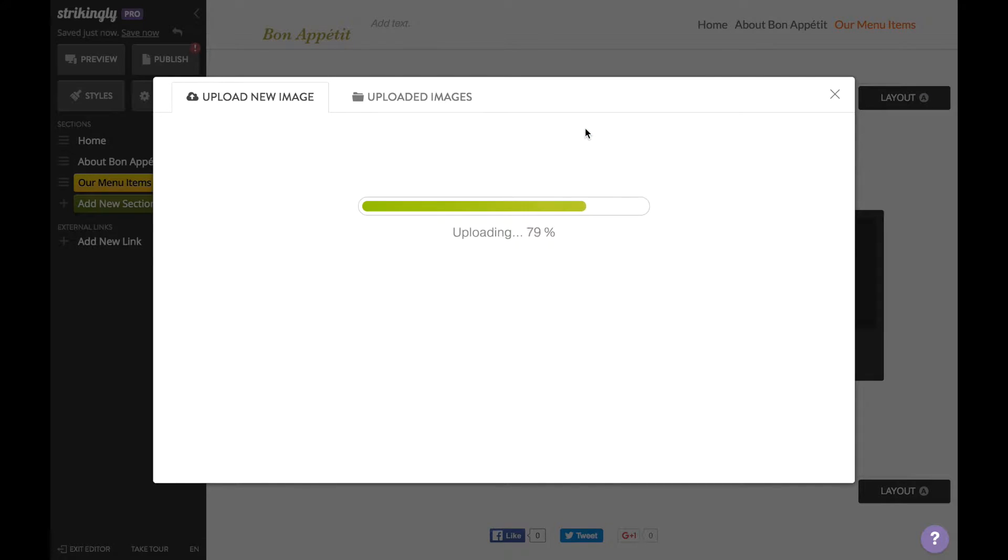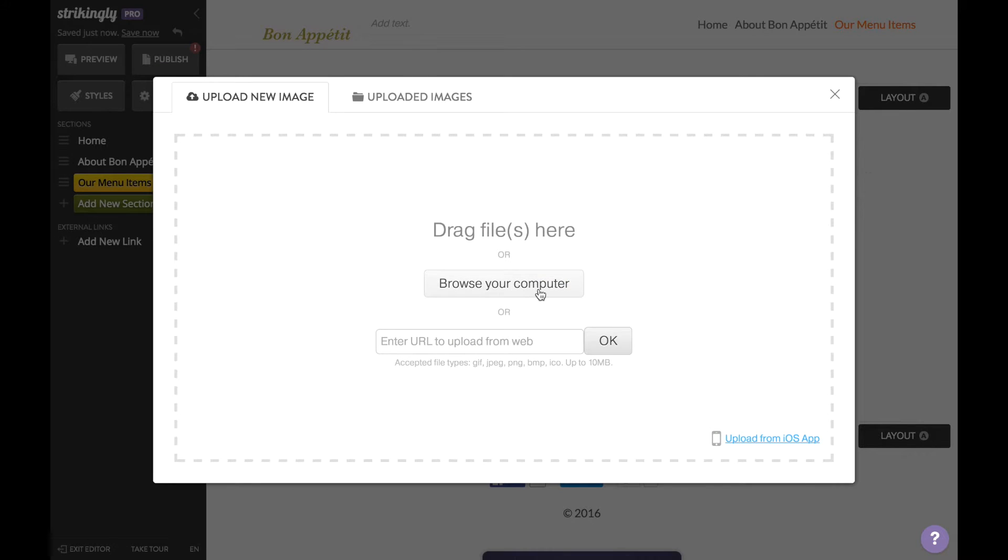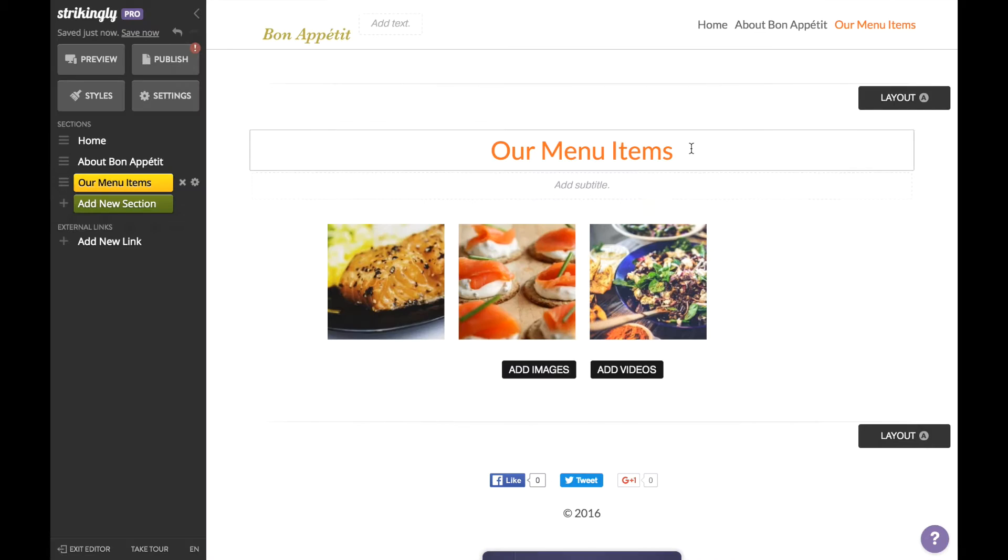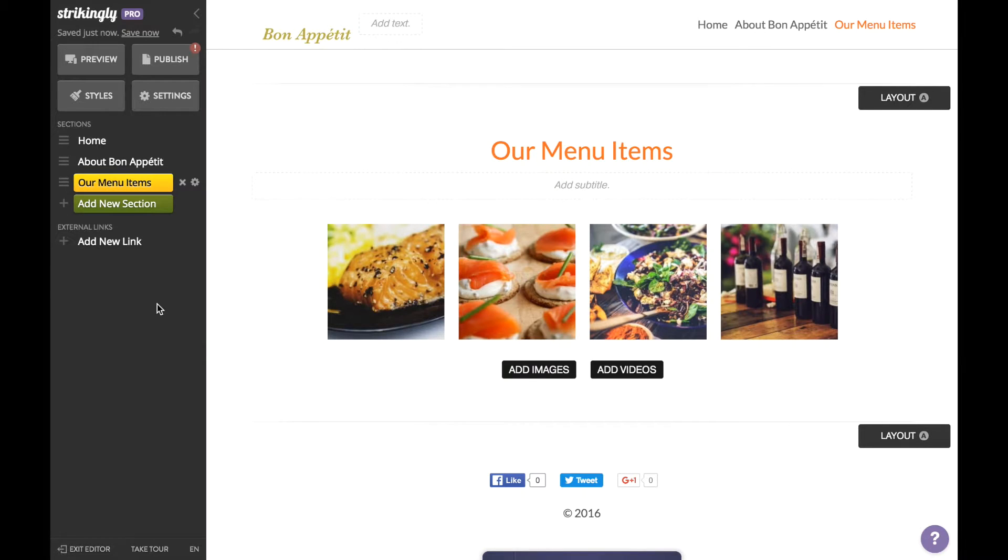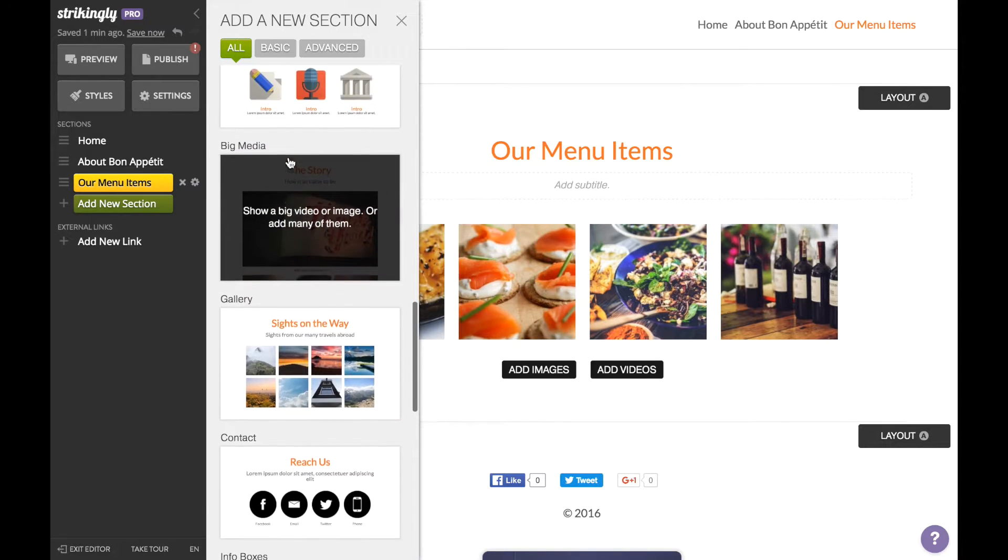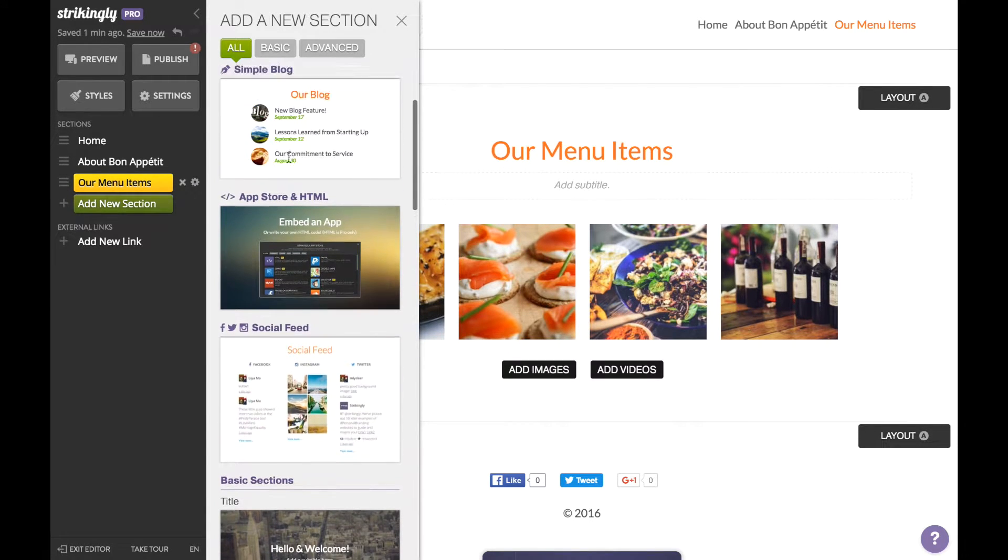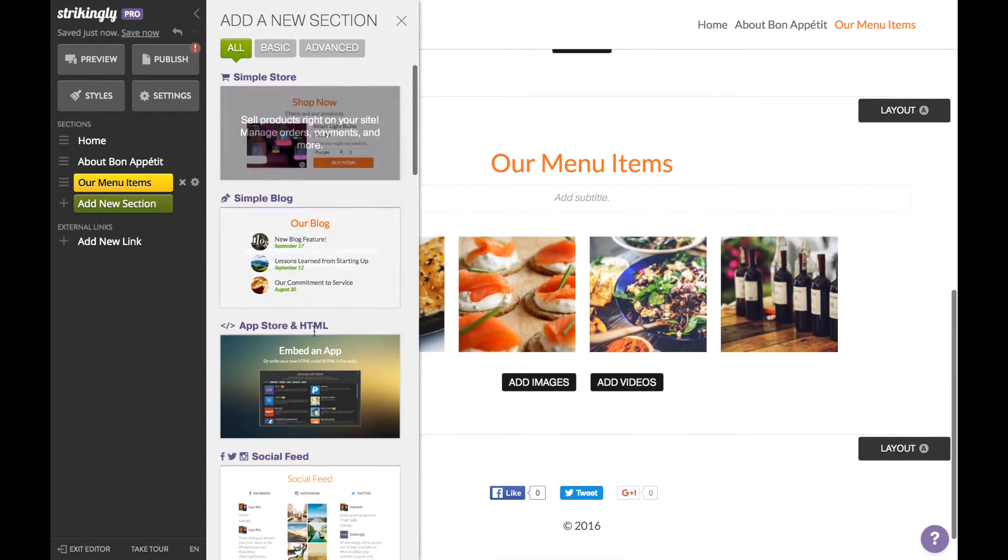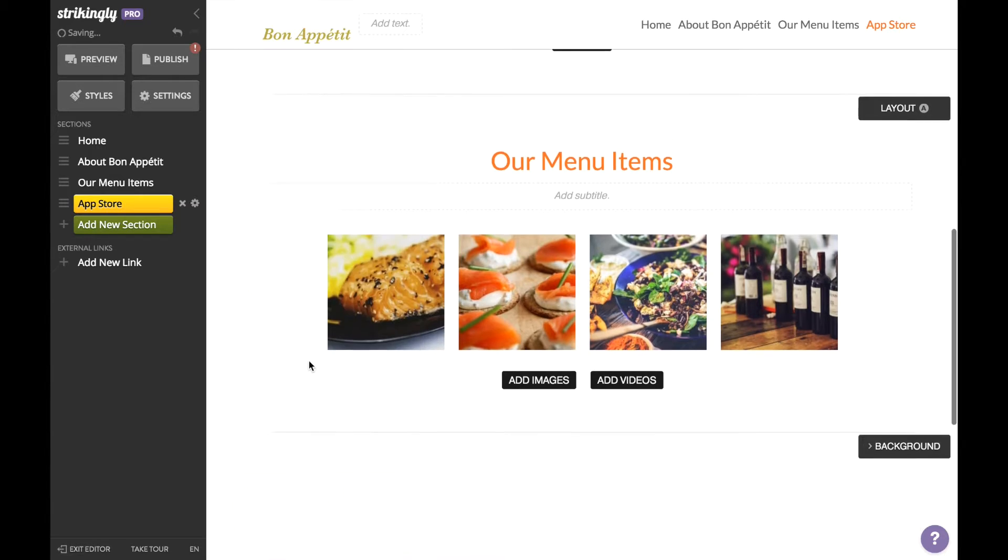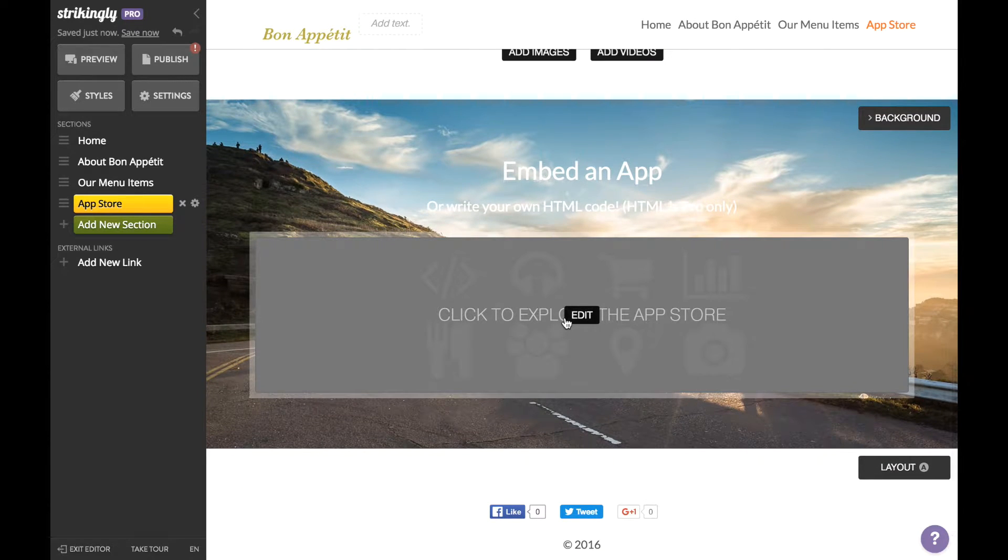call in an order or visit your location. So good photos are critical. Next, a map of your location and a contact form for reservations. To add a map, add an App Store and HTML section. Click here